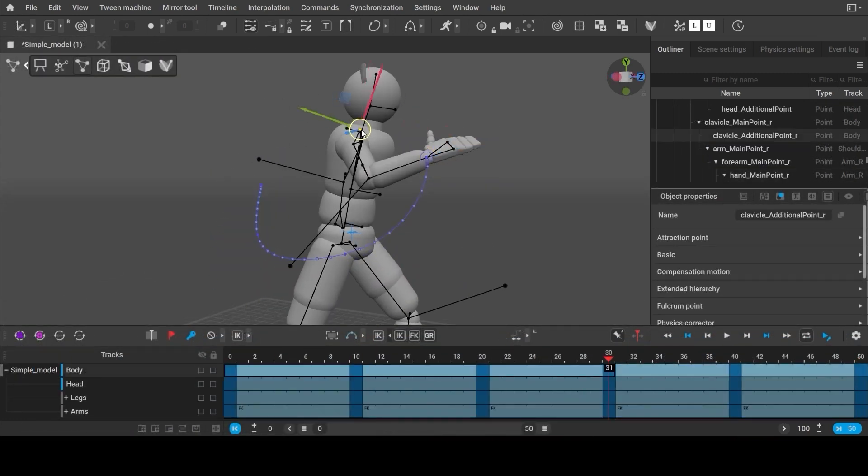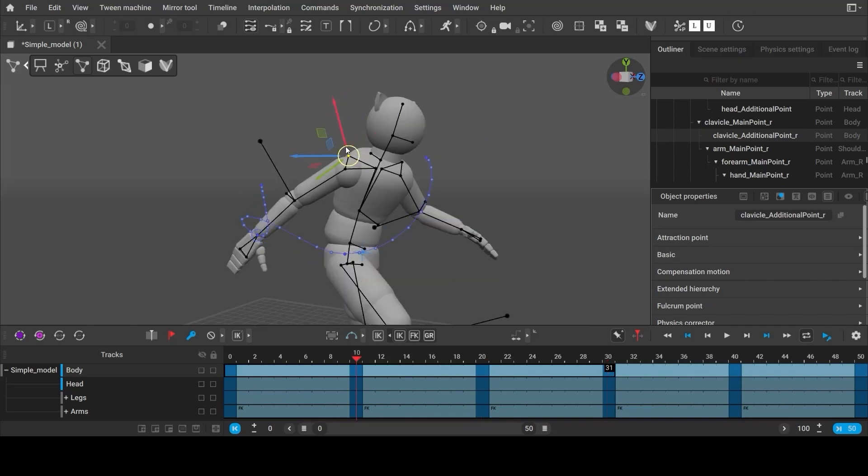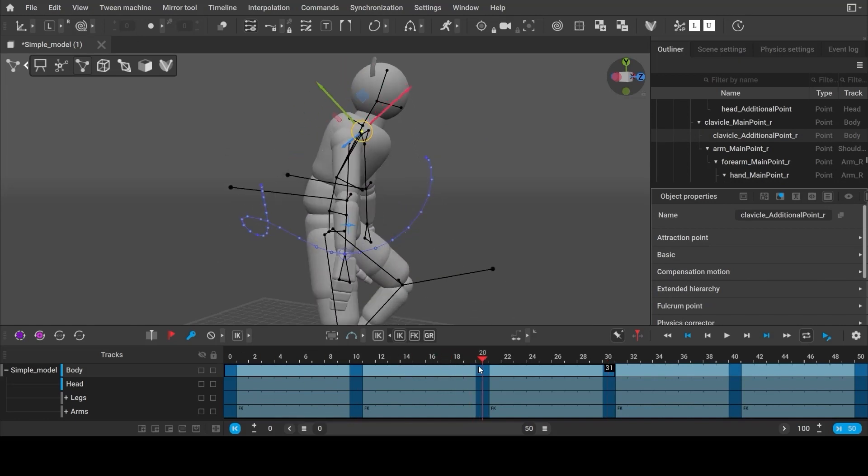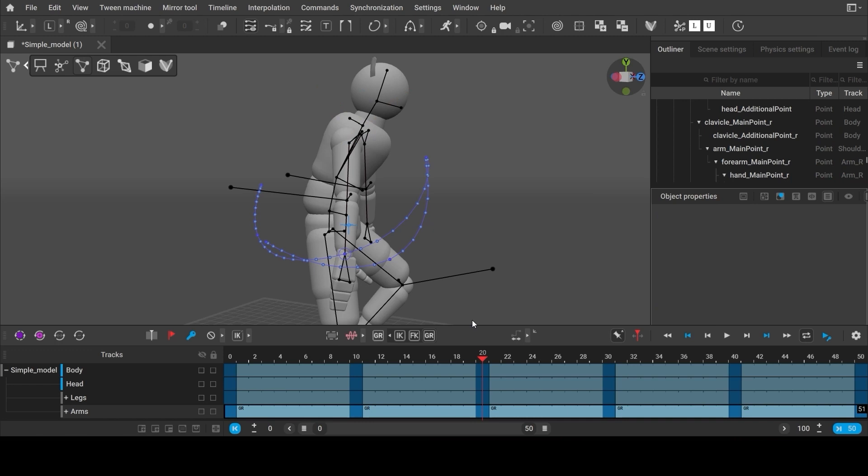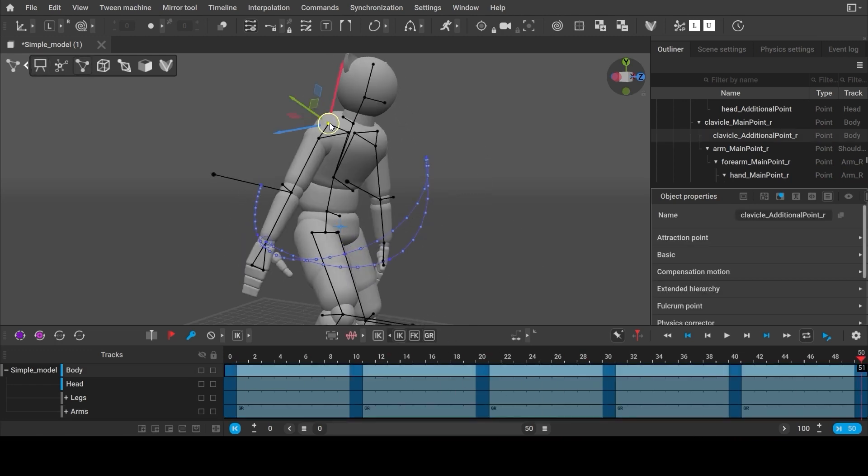Cascader also uses a special type of interpolation. We call it global rotation. It shares advantages of the FK but disables any influence from parents.